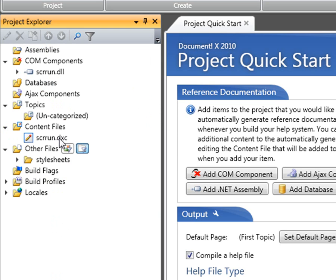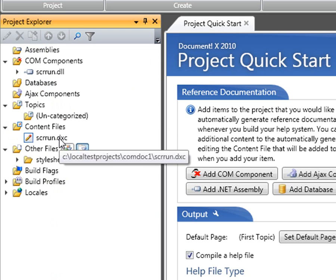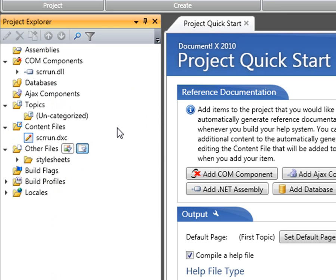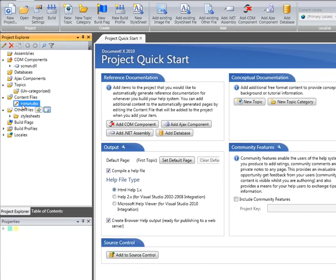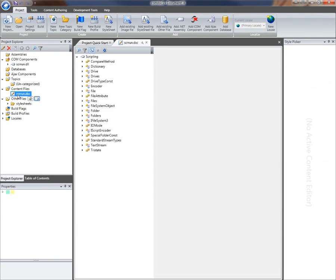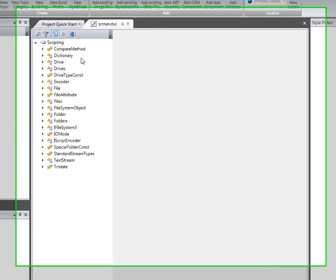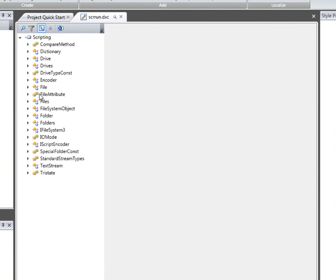To demonstrate how that process of authoring additional content works, if I open up the content file for edit by double clicking it, you can see that the tree displayed in the content file editor is similar to the one on the project explorer with a list of our types, enumerations, and structures in that particular COM component.